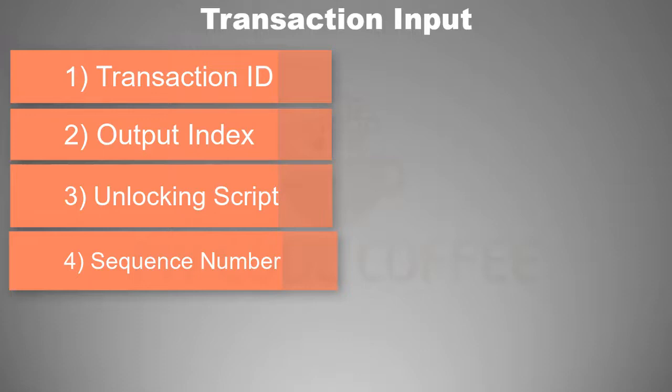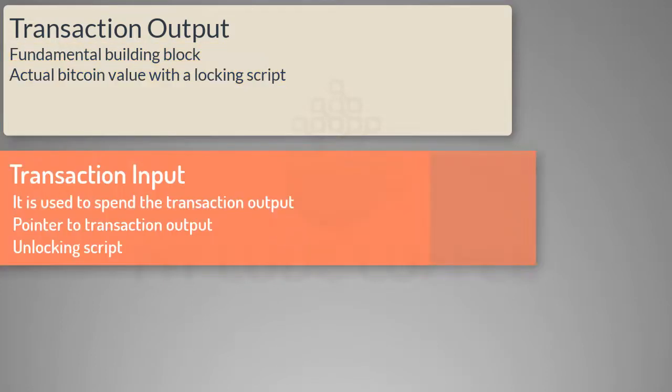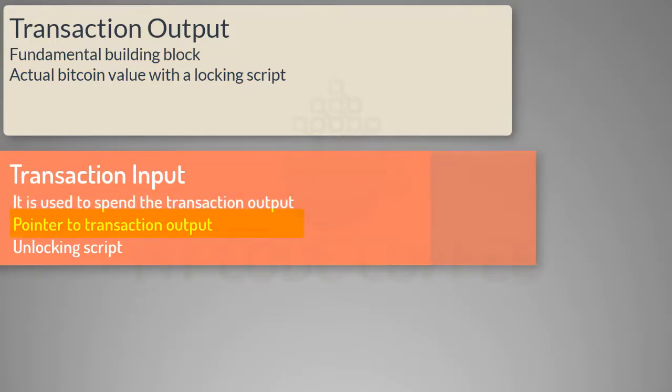All it has is a transaction ID and an output index to refer to the transaction output that it wants to spend. It is the transaction output which has the actual Bitcoin value. So let us revise: transaction output is the fundamental building block of transactions in a blockchain. It is the actual Bitcoin value along with the cryptographic puzzle.